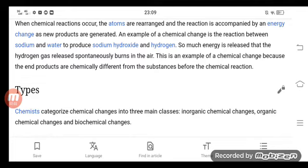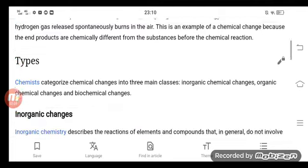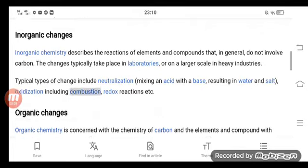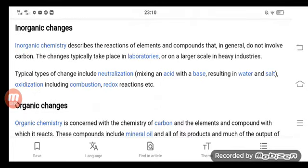Chemists categorize chemical changes into three main classes: inorganic chemical changes, organic chemical changes, and biochemical changes.